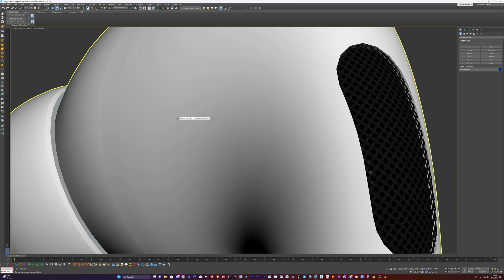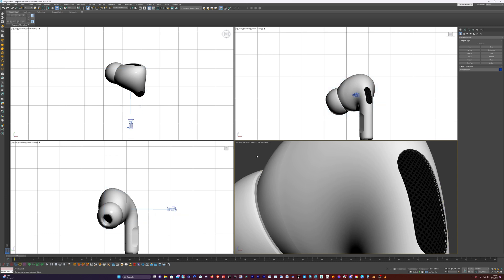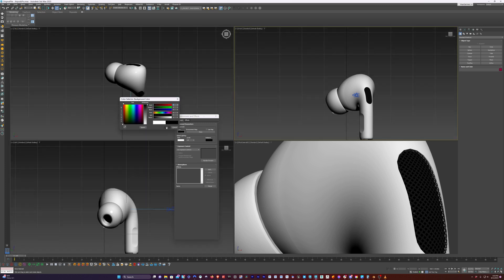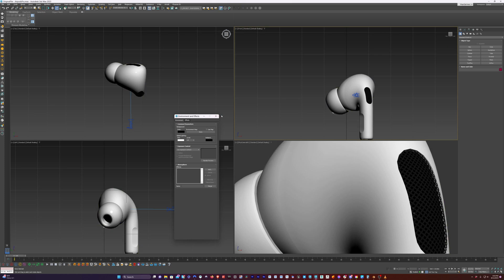If I hit Alt+W, we can jump out of the single view and go back to the four quad split view, and we can see that the background is white. This is just something that whoever created this model set in the 3ds Max viewport. So I'm just going to hit eight on the keyboard. That brings up our environmental or background controls and I can just click on the color and bring it down to black. And now we can see the grid and we don't have a white background.